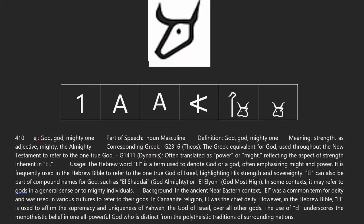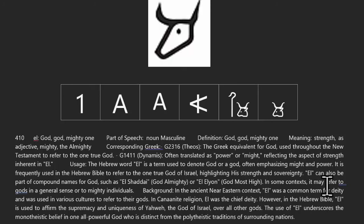This is from the concordance. If you were to go to the Strong's concordance over at Bible Hub, you would find this exact text, just in nice little neat tables. You can read the same information about the letter. You see that it was translated to 'power' in the New Testament. Notice that its usage is to denote God or gods, often emphasizing the might and the power of these beings.